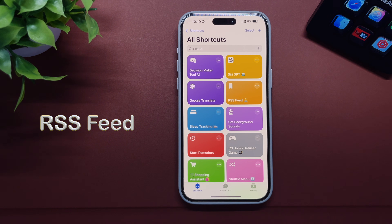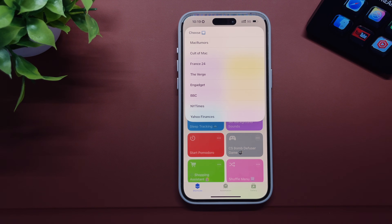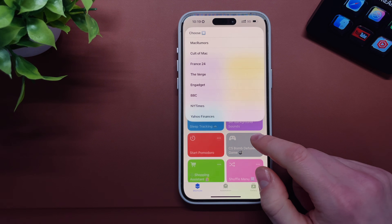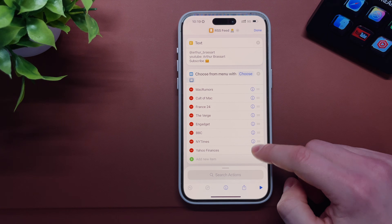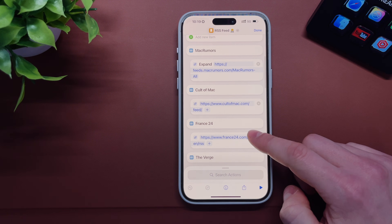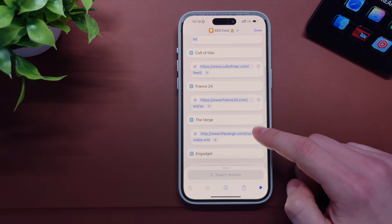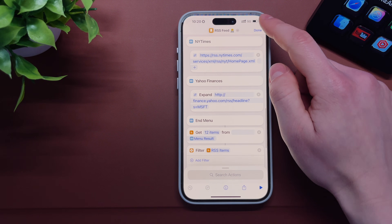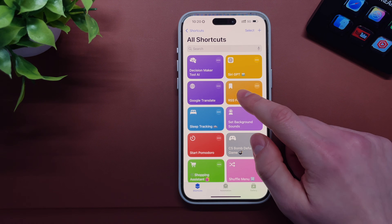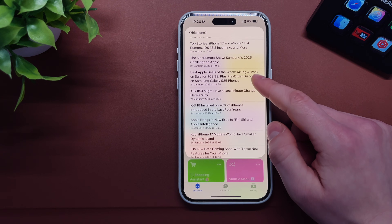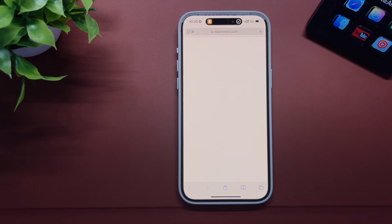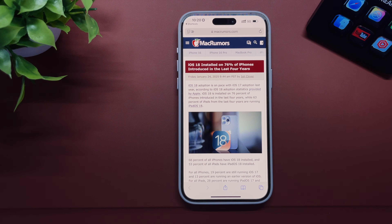The next shortcut is called RSS Feed. This shortcut lets you read news using Shortcuts. You can add your favorite news resources — for the purpose of this video, I added a bunch of tech resources like MacRumors, CNN, BBC, Fox News, or whatever you want. Just launch the shortcut, select your source, select an article — for example an iOS 18 article — and you can quickly read it. It's very handy.